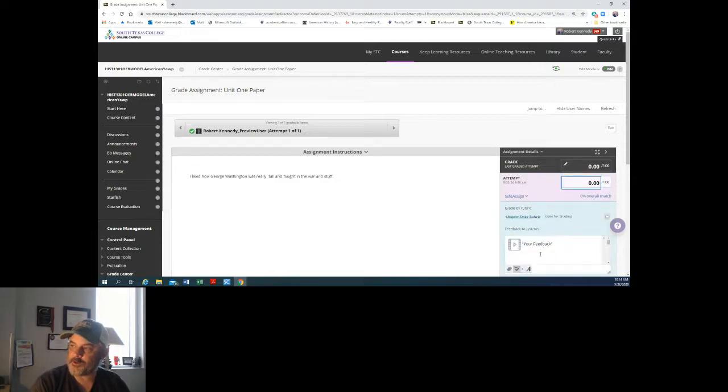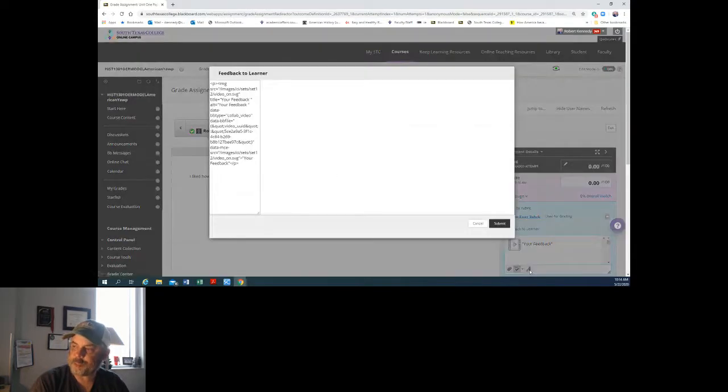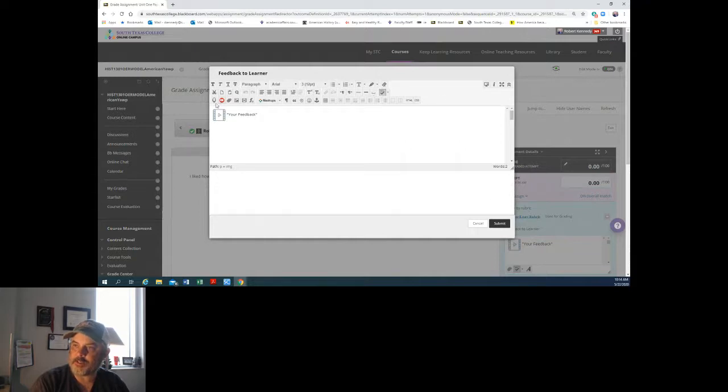So I'm going to click here into where the score is. It opens up the feedback thing. I'm going to click this little icon right here which opens up the editor for feedback. So you can do all sorts of things in there.